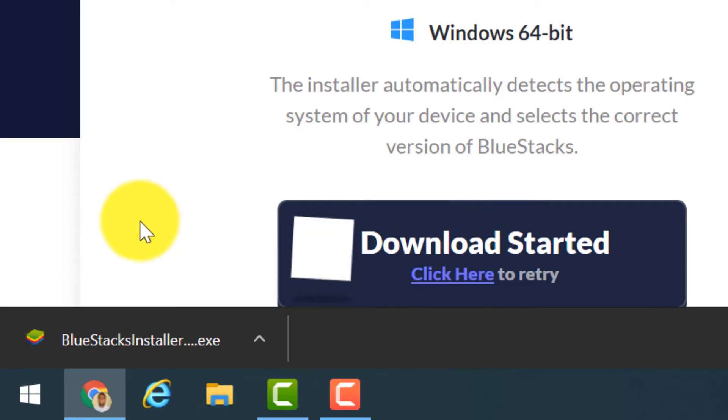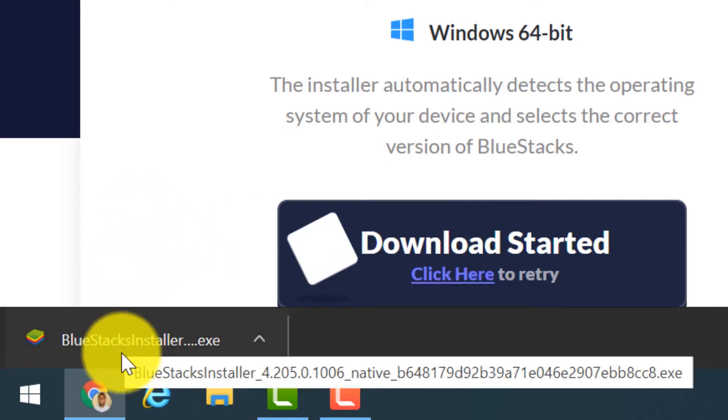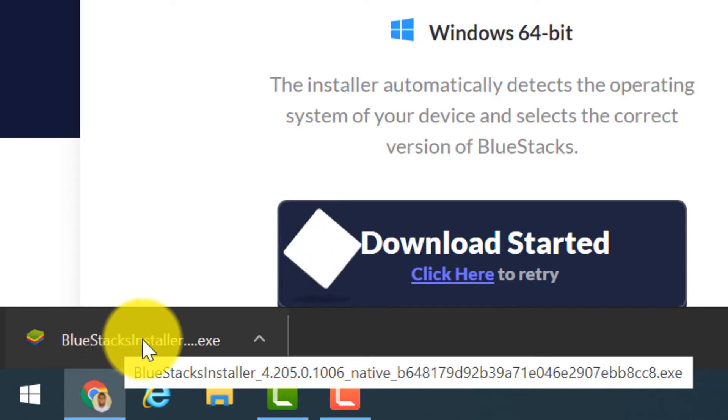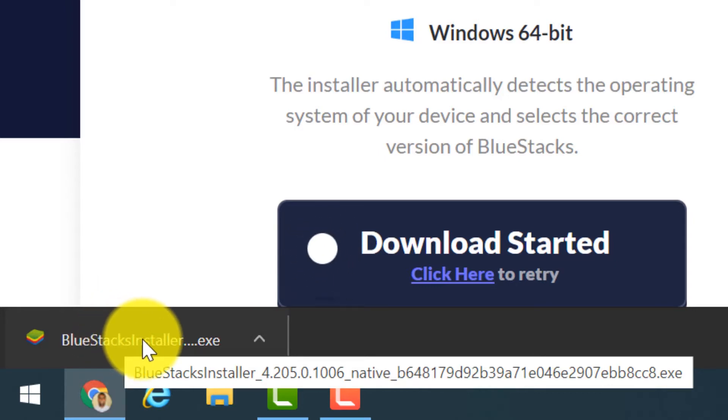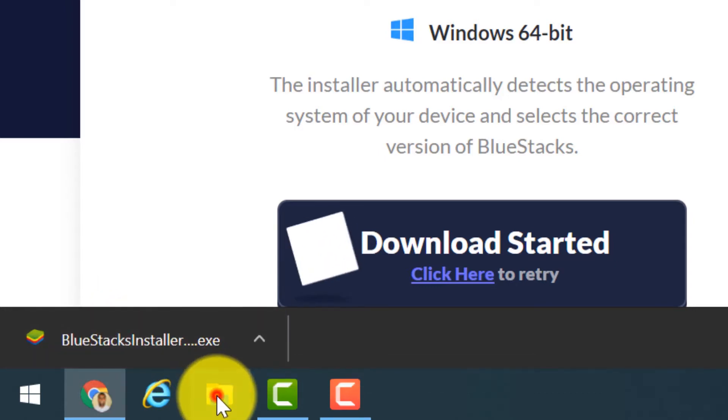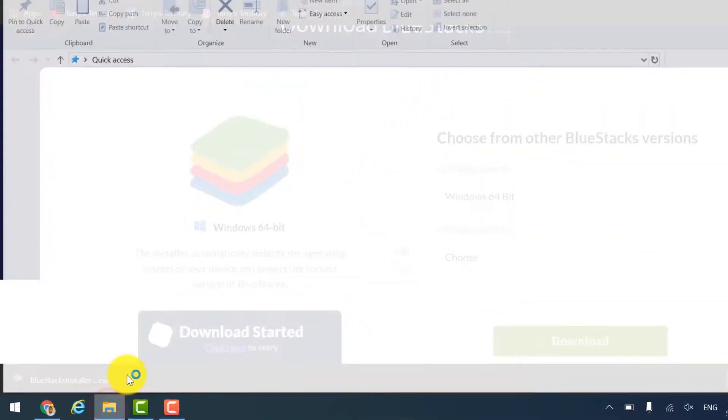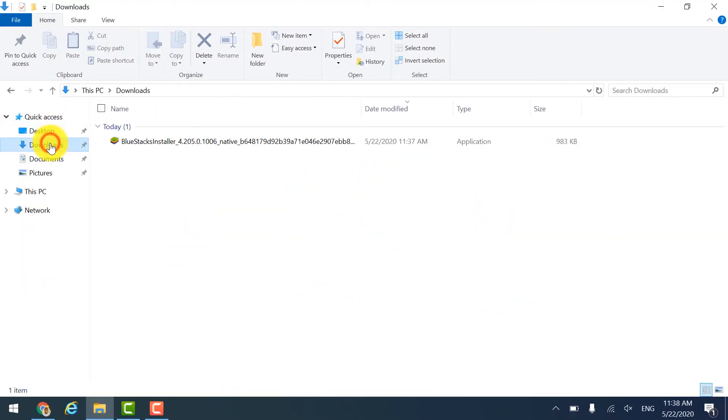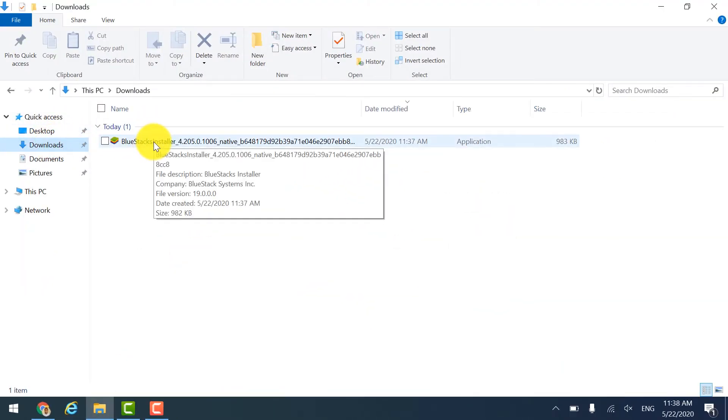It is downloaded now. You can click over here to start the installation, or you can go to the Downloads folder and double-click on this application.